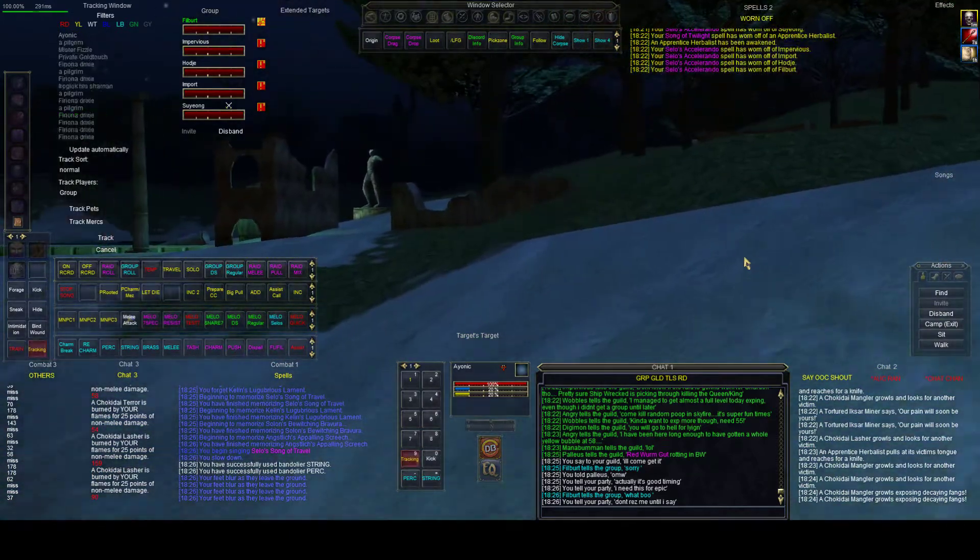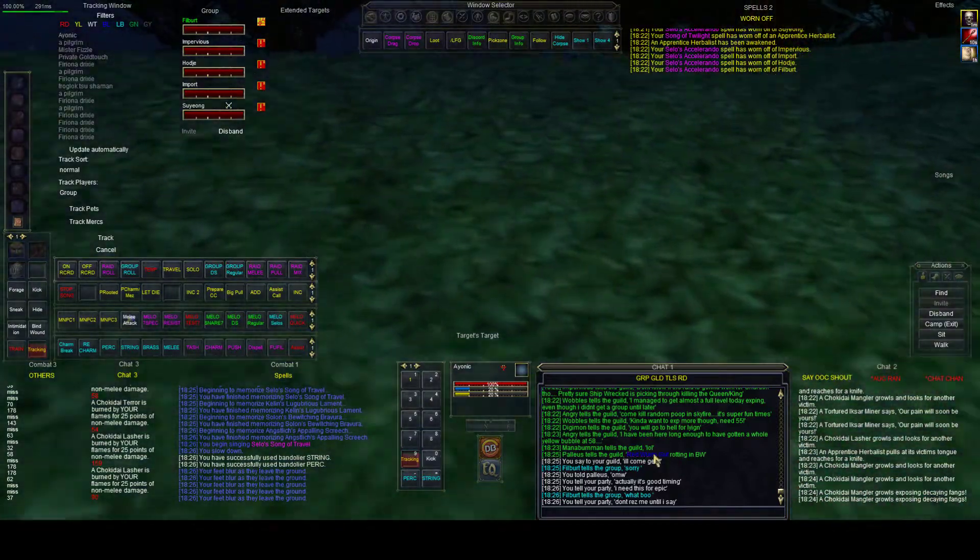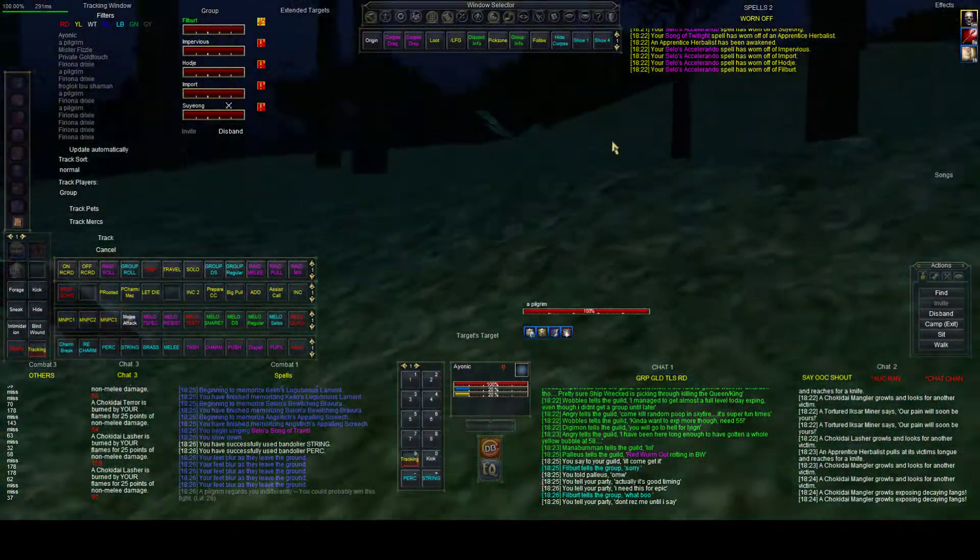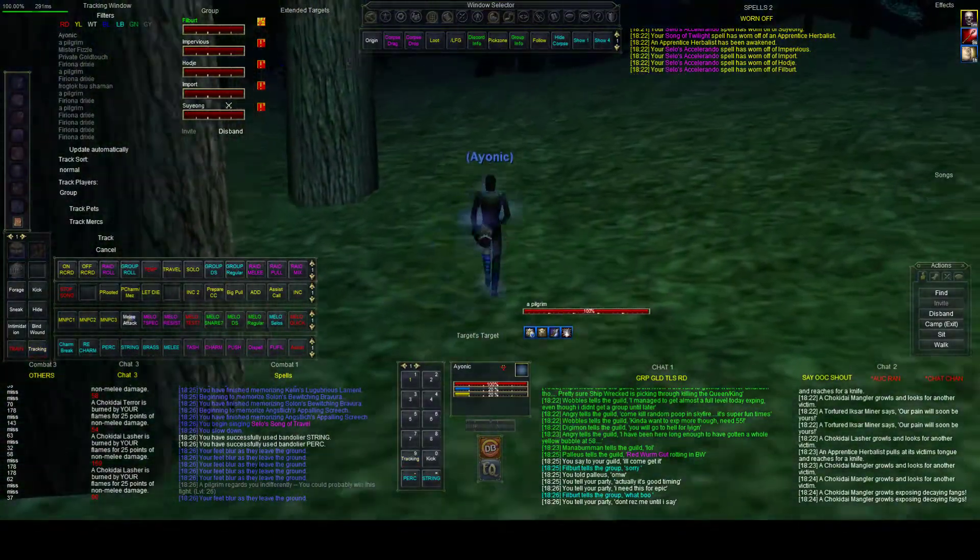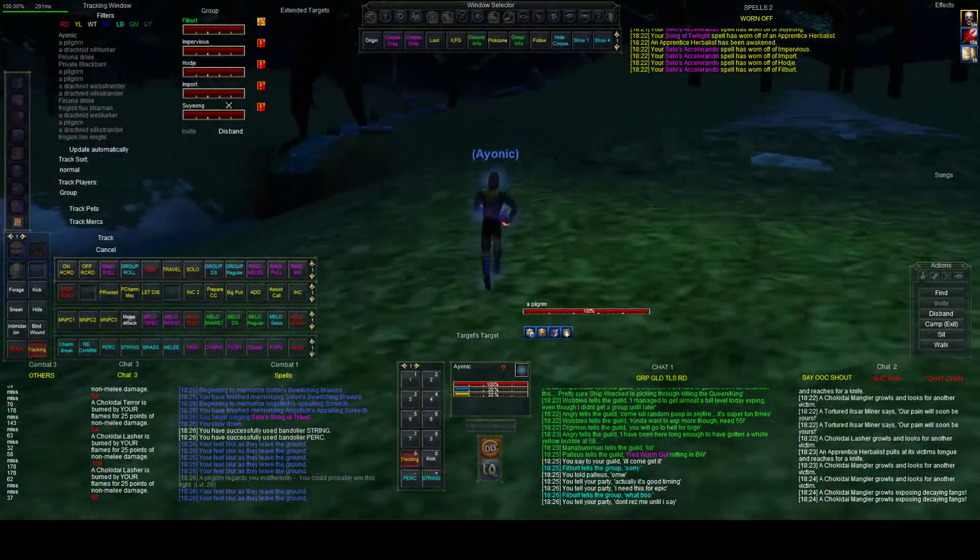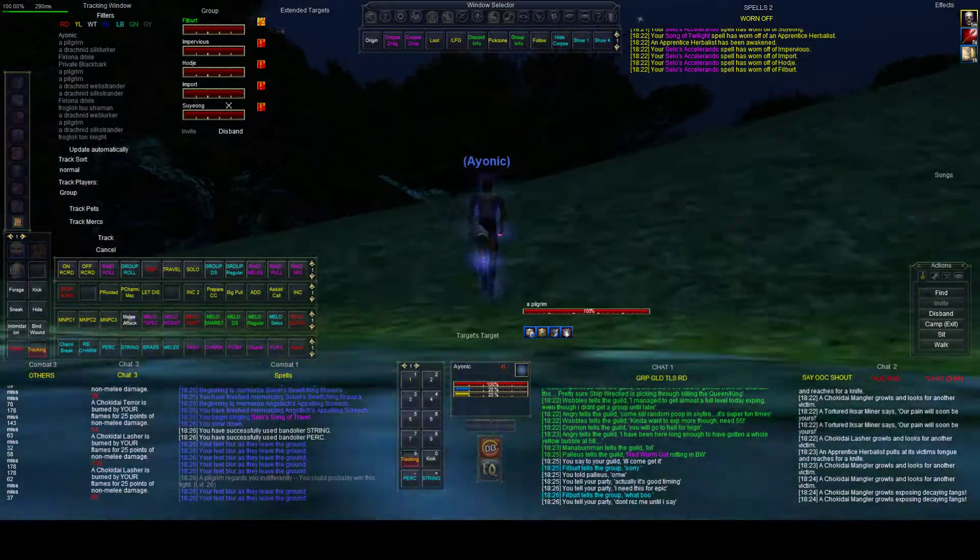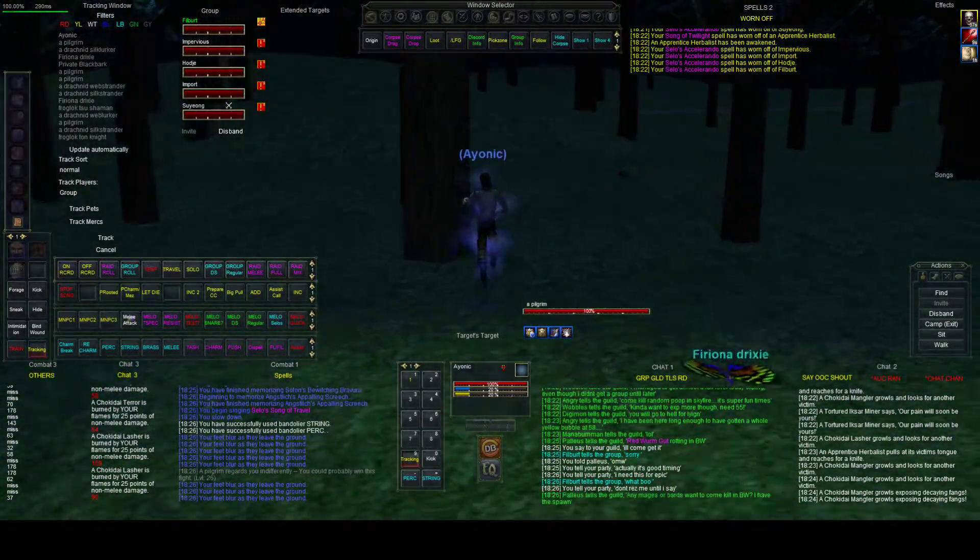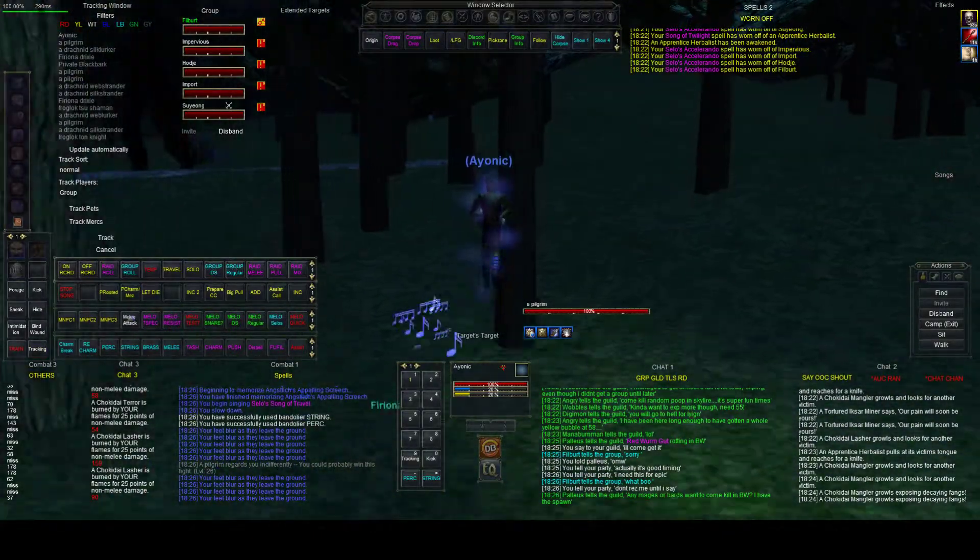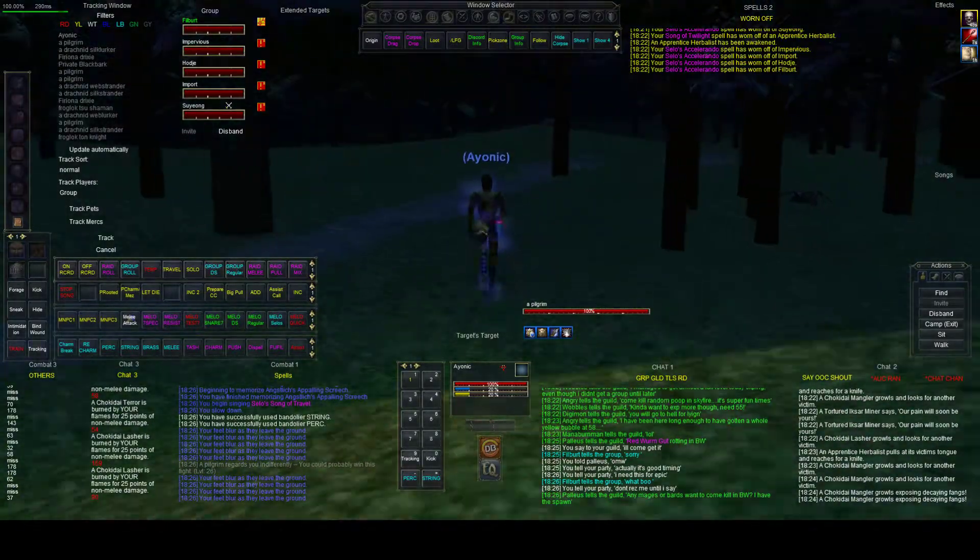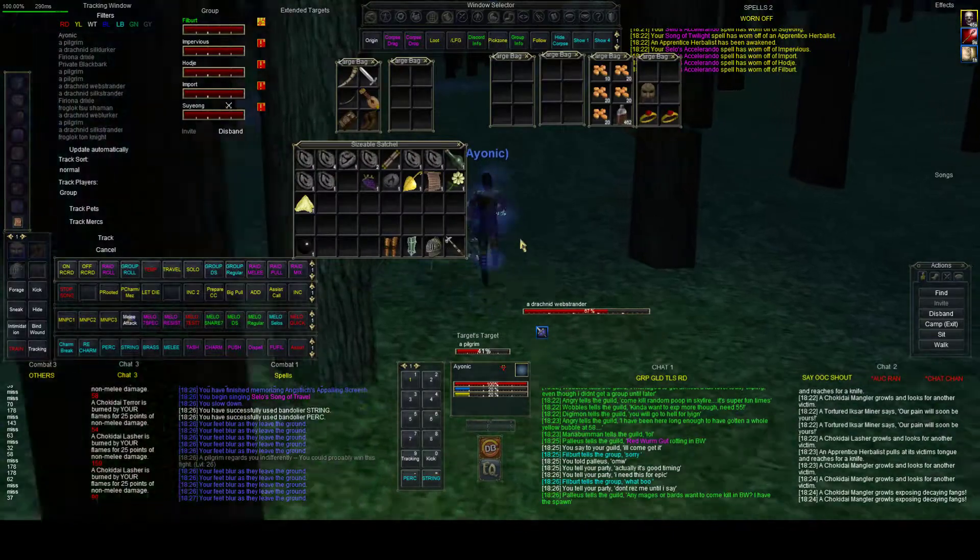Alright, hi everyone. This is the next part of the bard epic, the red worm gut. It's actually rotting right now so I'm going to go get it. I need to find a mob that I can hammer off. Come on, there's a mob, where's a mob? I need anything, anything. Here we go.